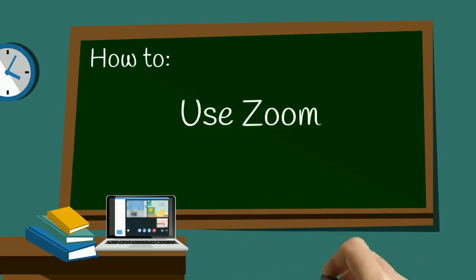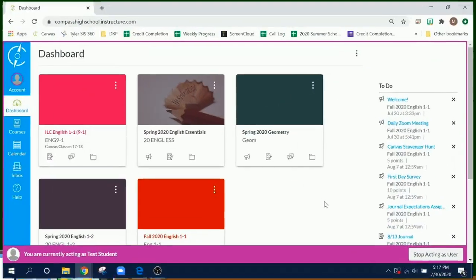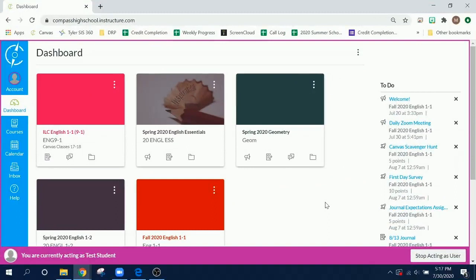How to use Zoom at Compass High School. All of your virtual classes will be held through an application called Zoom. You will need to join a different Zoom meeting at the start of each class period.